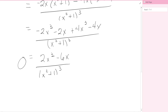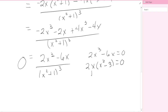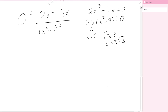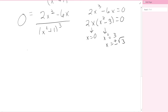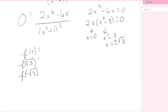Setting f''(x) equal to zero, we focus on the numerator: 2x cubed minus 6x equals zero. Factoring out 2x gives 2x times x squared minus 3 equals zero. This yields x equals 0, and x squared equals 3, so x equals plus or minus the square root of 3. We then plug these back into the original function f(x) = x over x squared plus 1. Plugging in 0 gives 0, and plugging in root 3 gives root 3 over 4.